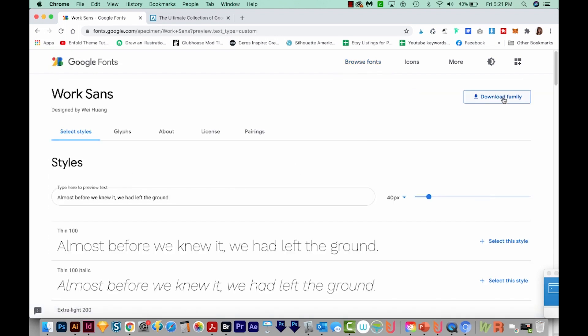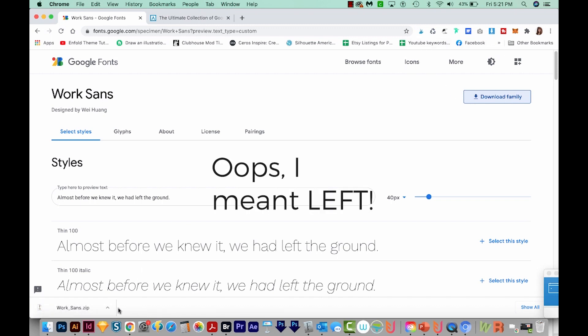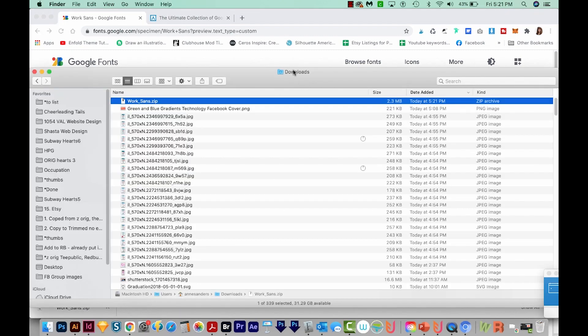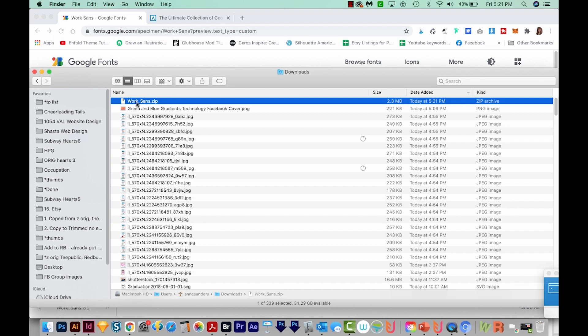And then we can just come up here to Download Family. When we do this, if you're on Google Chrome, it'll come right down here to the bottom right. And then you can just click this caret and choose Show in Finder. It'll most likely go to your downloads folder.